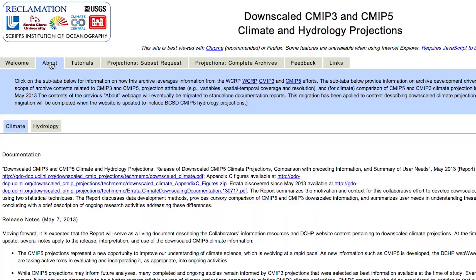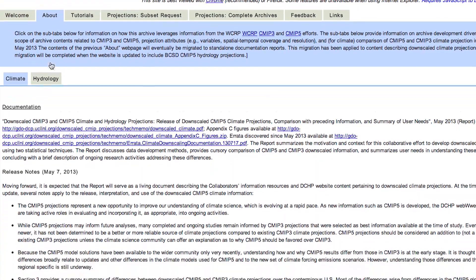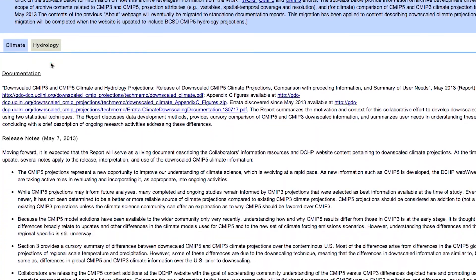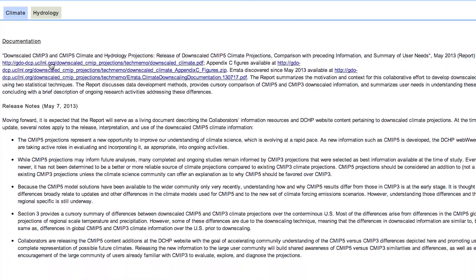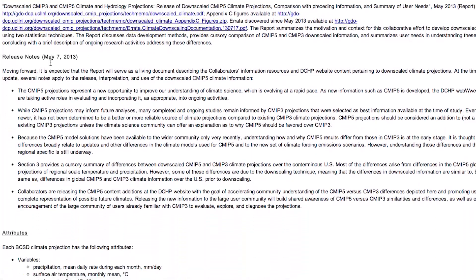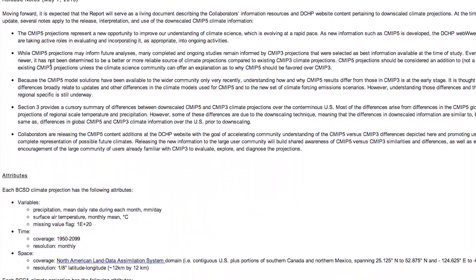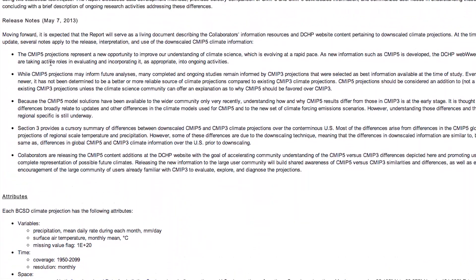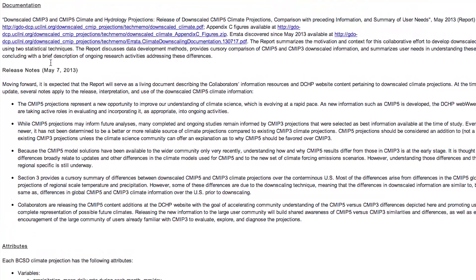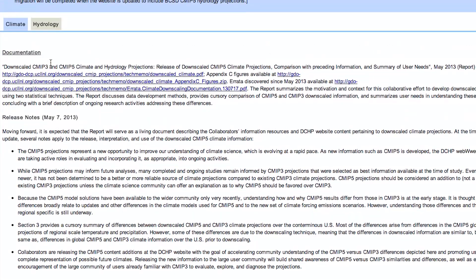Here on the About tab, we provide information on archive development, drivers and motivation, scope of the archive contents, and projection attributes.